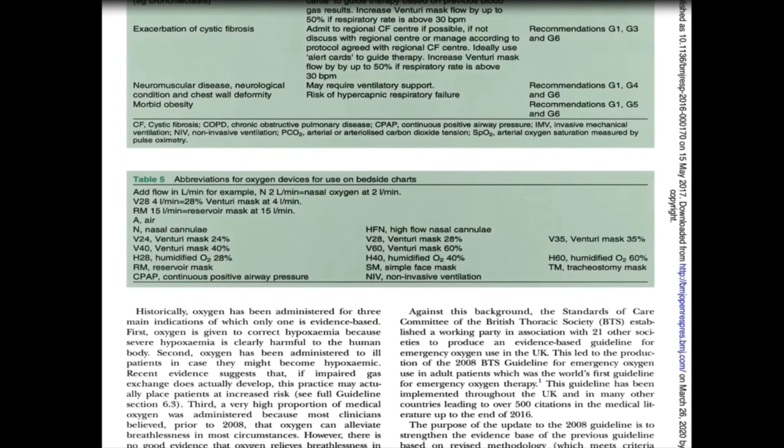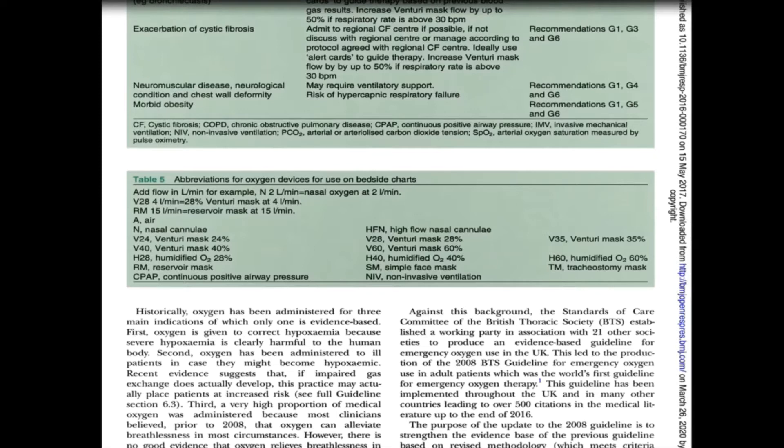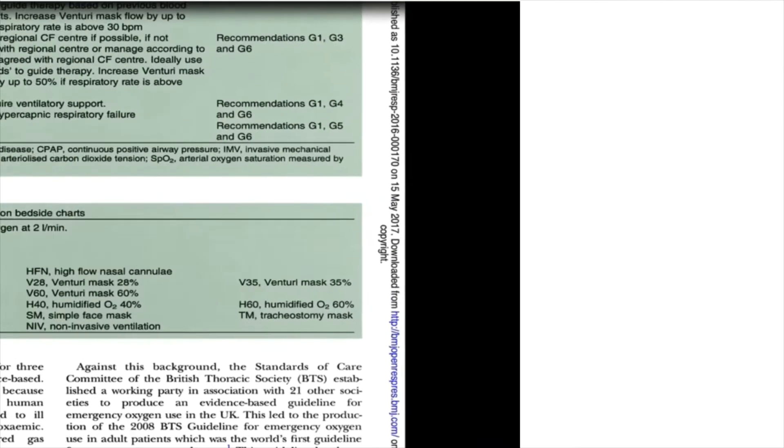These are available in the British Thoracic Society guidelines in relation to emergency use of oxygen. Table 5 has the codes for the oxygen delivery devices. Say the patient could be on nasal specs at 2 litres. We can see here on the list the code for nasal specs is N.